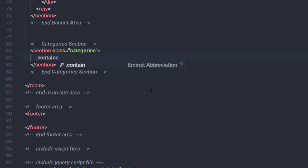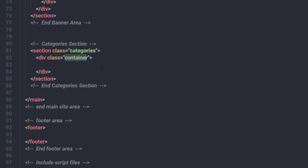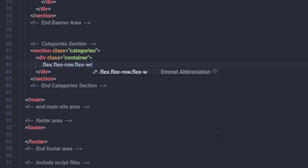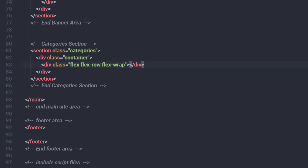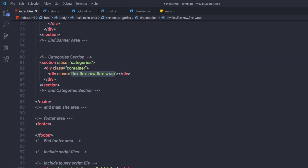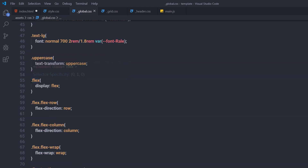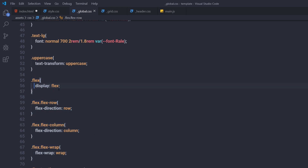Inside the categories section I'm going to create a container — we have this class in the grid CSS file, so this class will make the section responsive. Inside this container I'm going to create a division tag with the classes 'flex', 'flex-row', and 'flex-wrap'. All three classes are global classes — if you open your global.css file you can see we have all these three classes there, specifying display flex, flex-direction row, and flex-wrap.